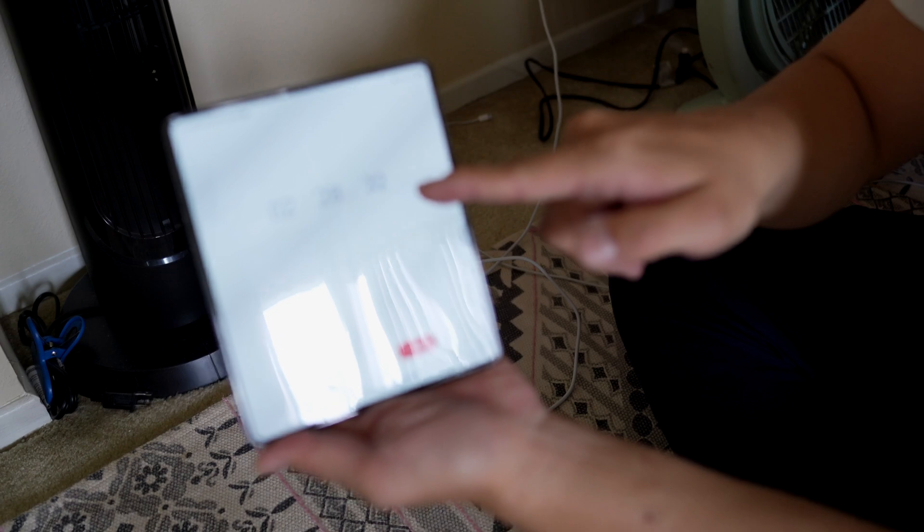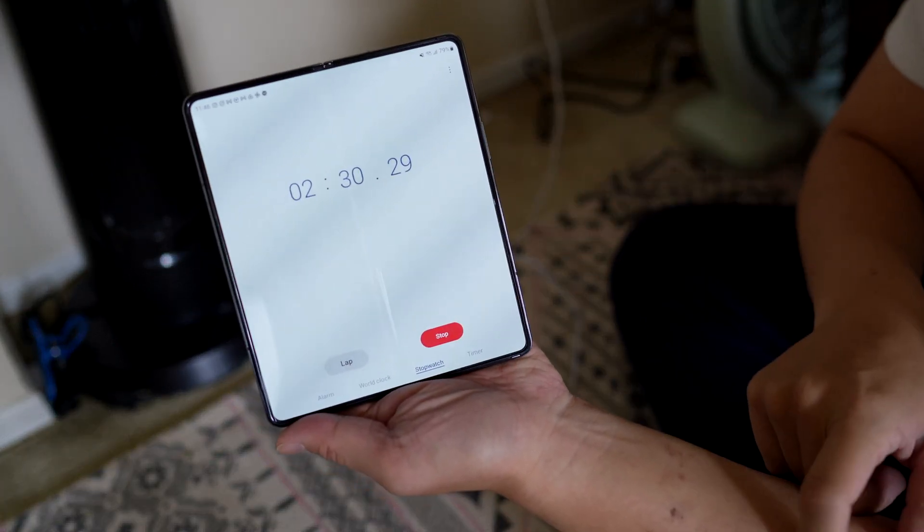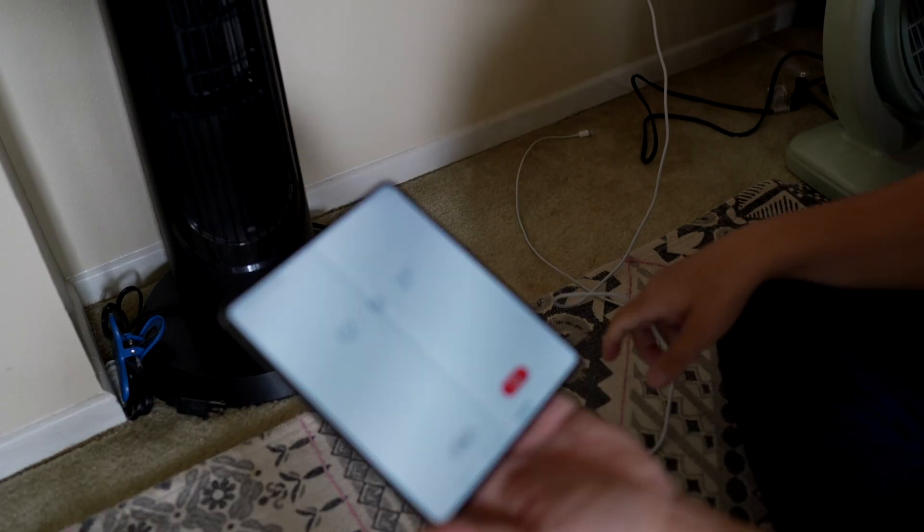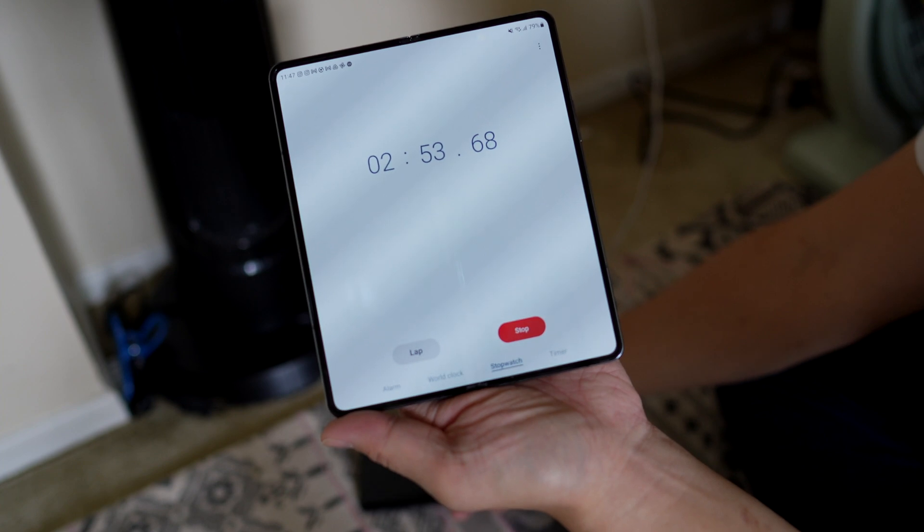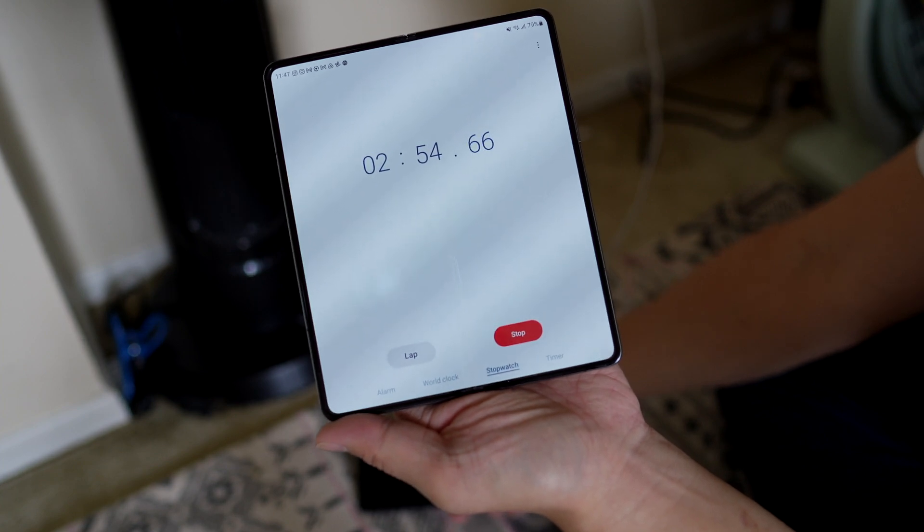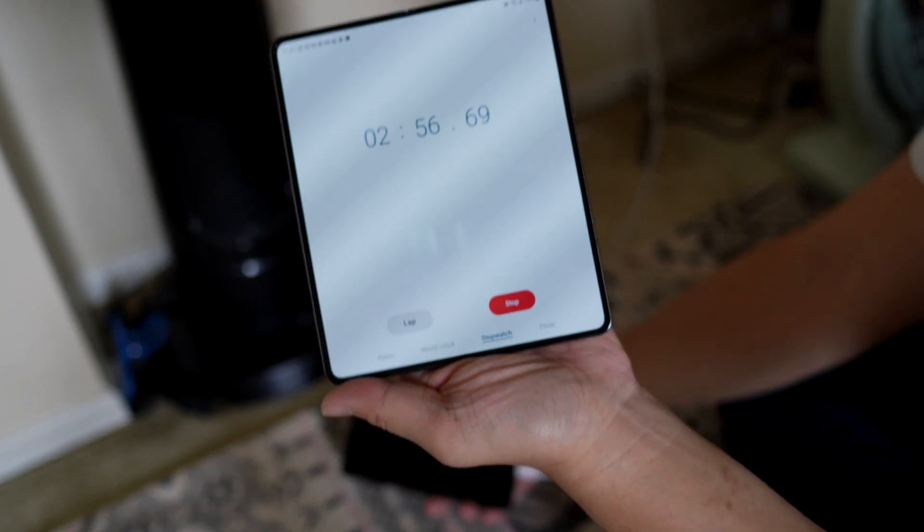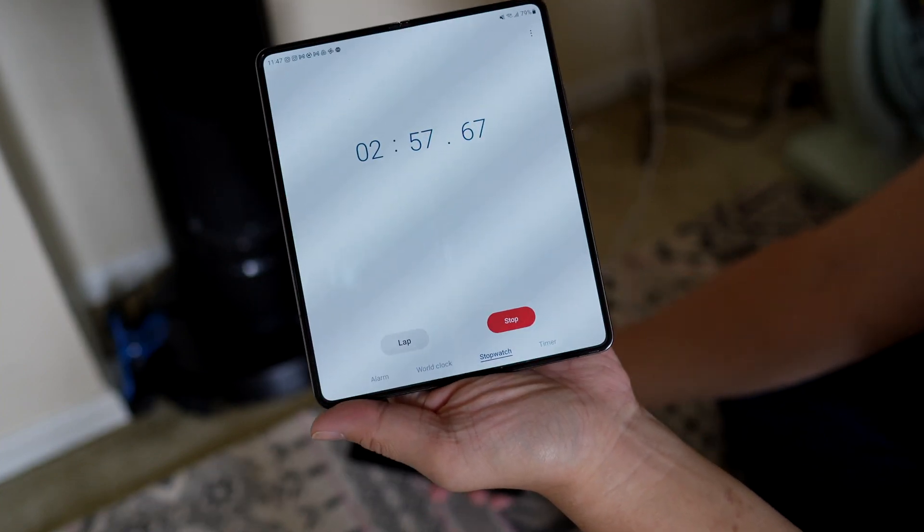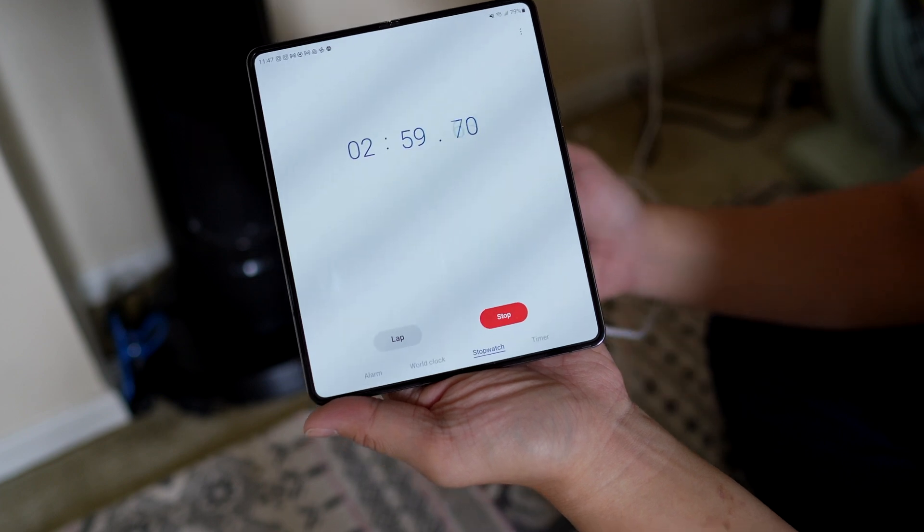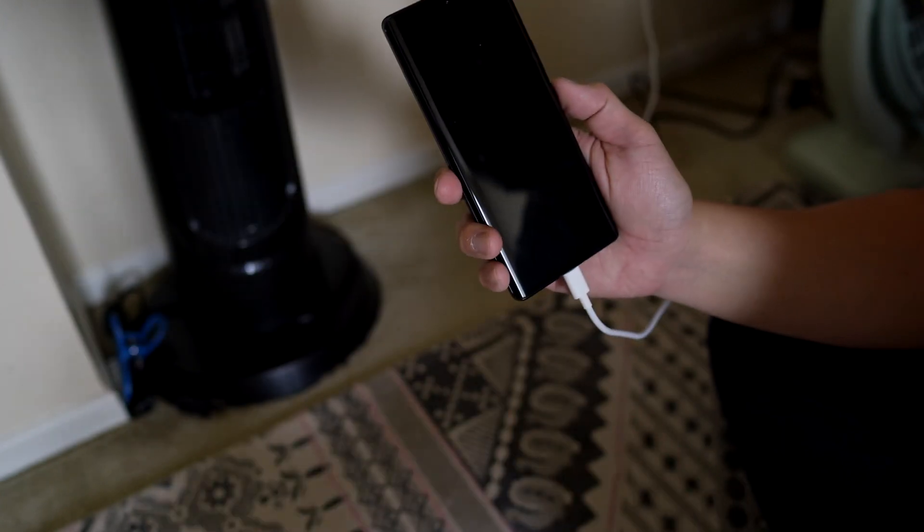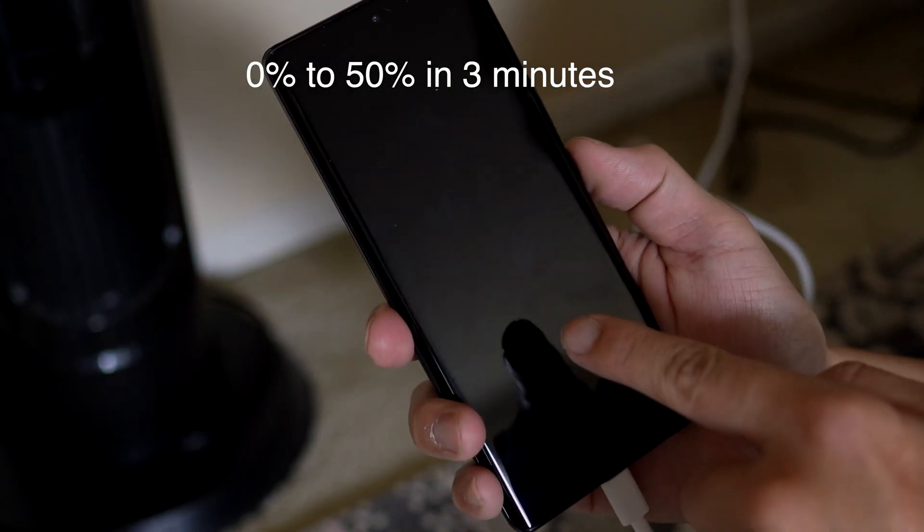So I'm going to check again at the 3 minute mark. We're 9 seconds away. At the 3 minute mark. 50%. 51%.